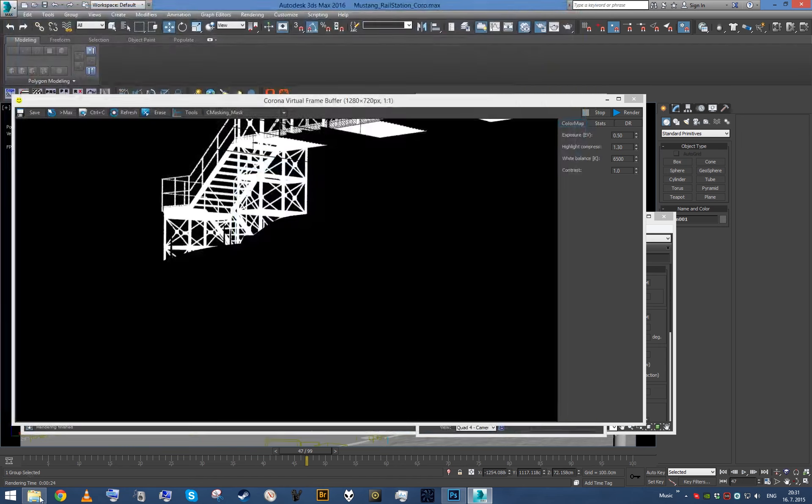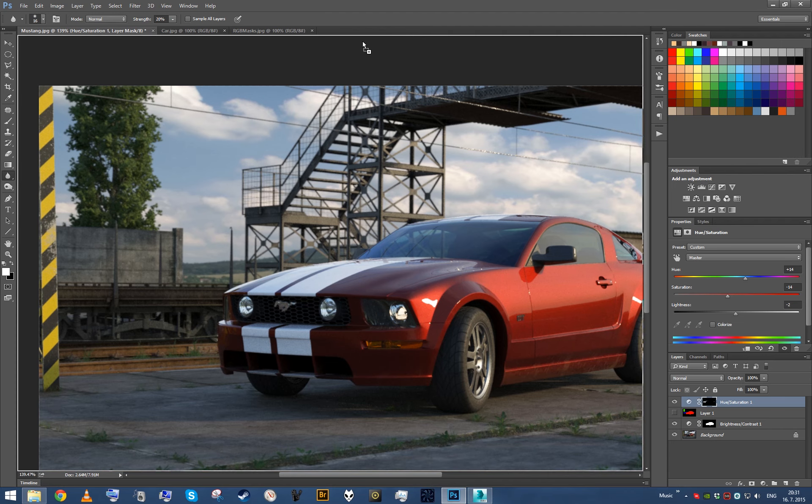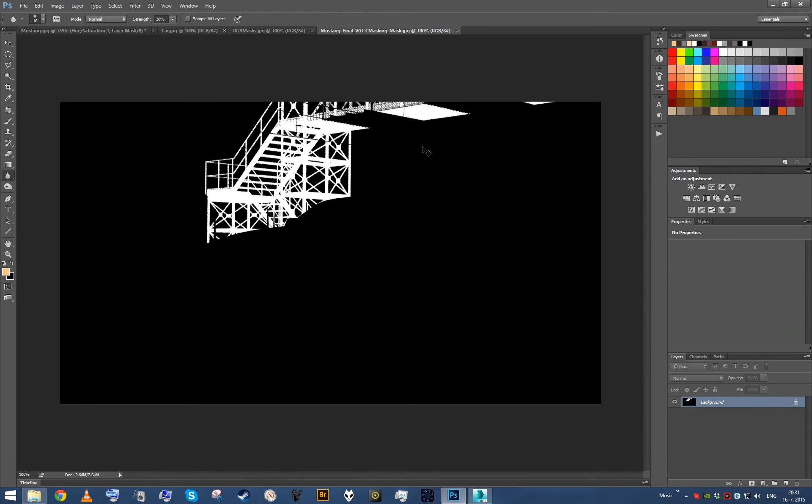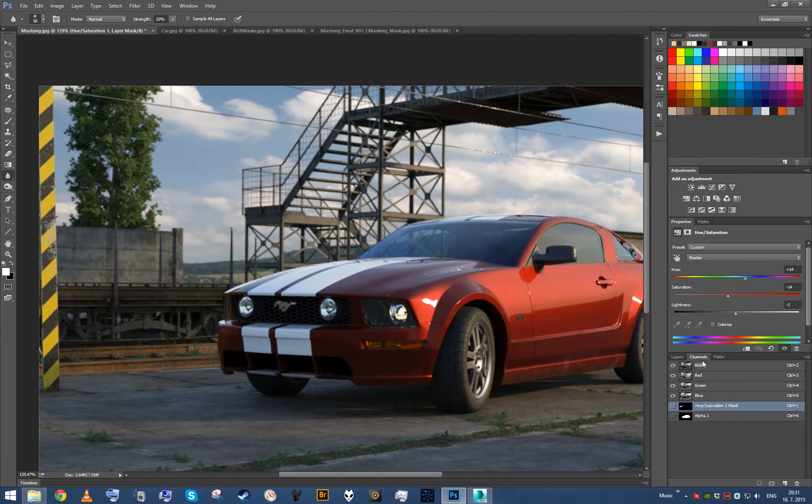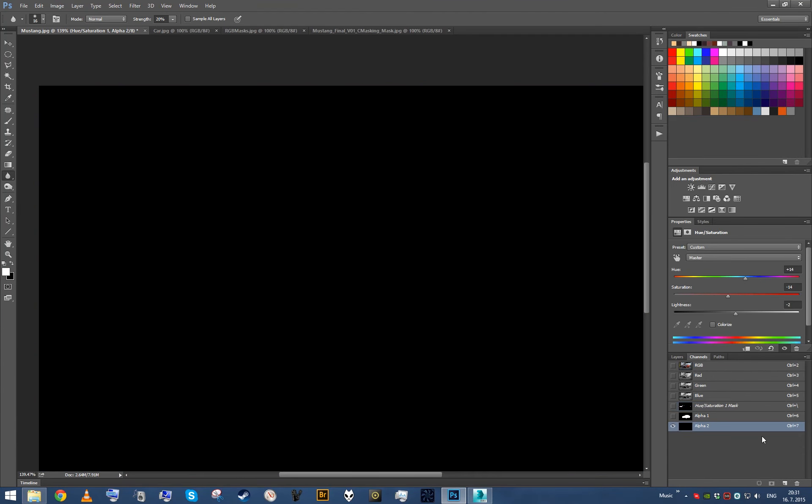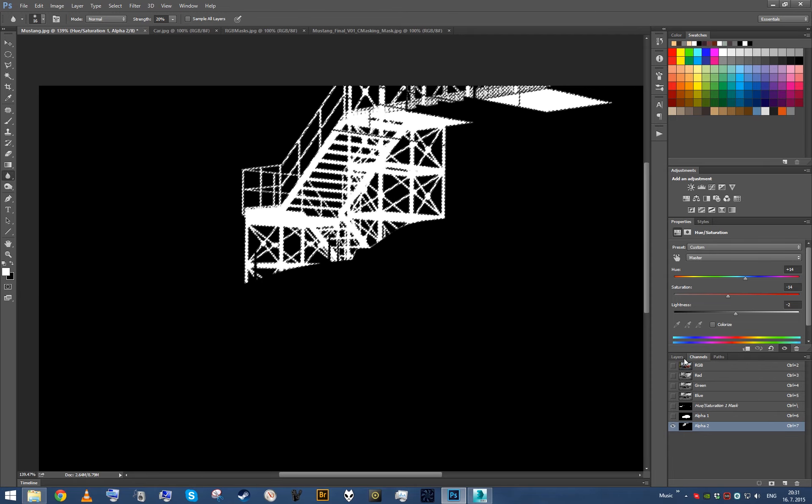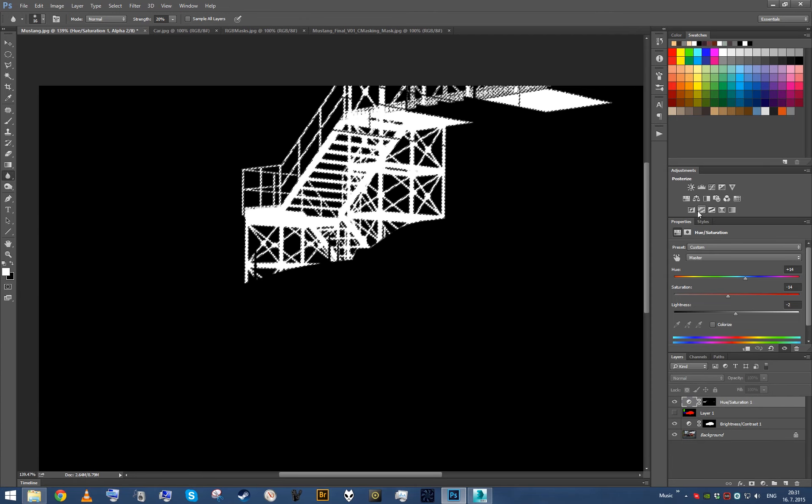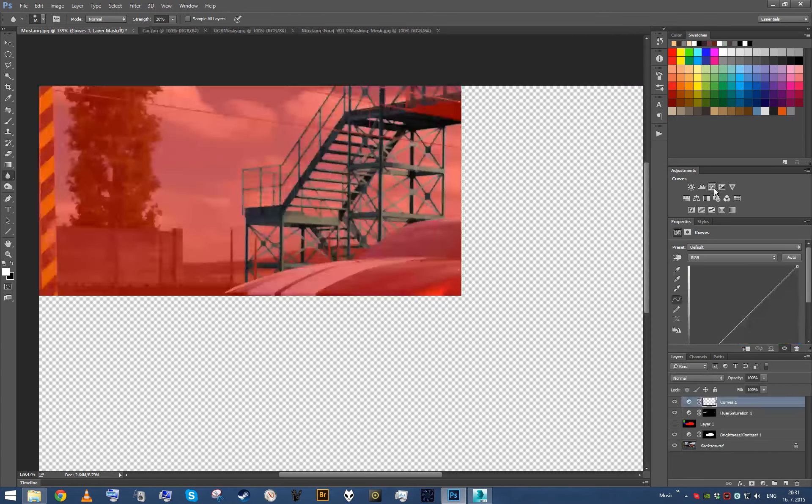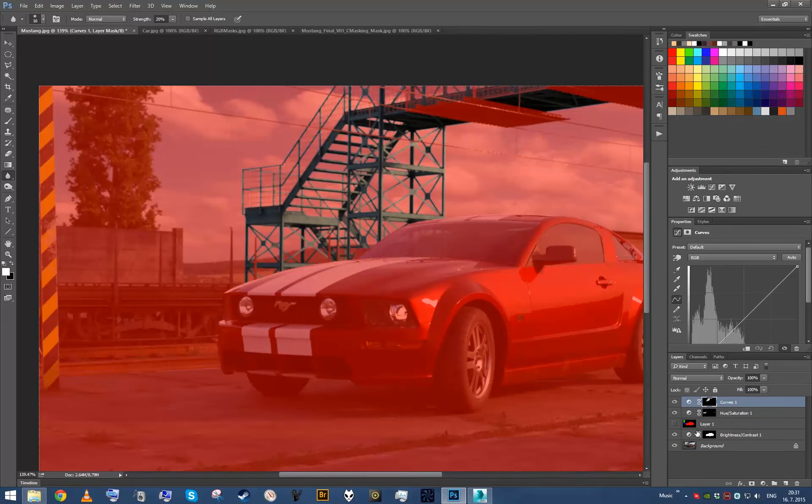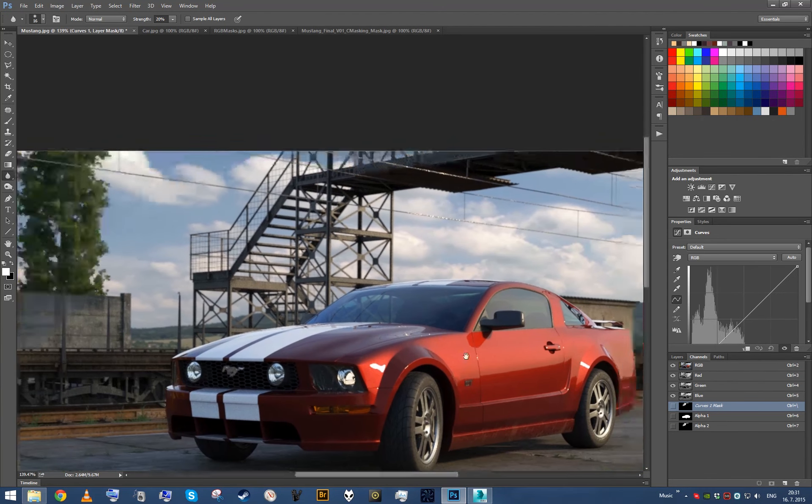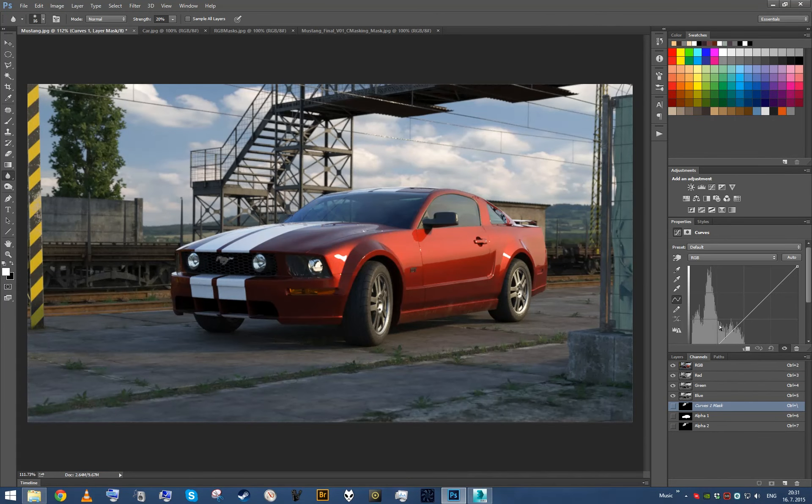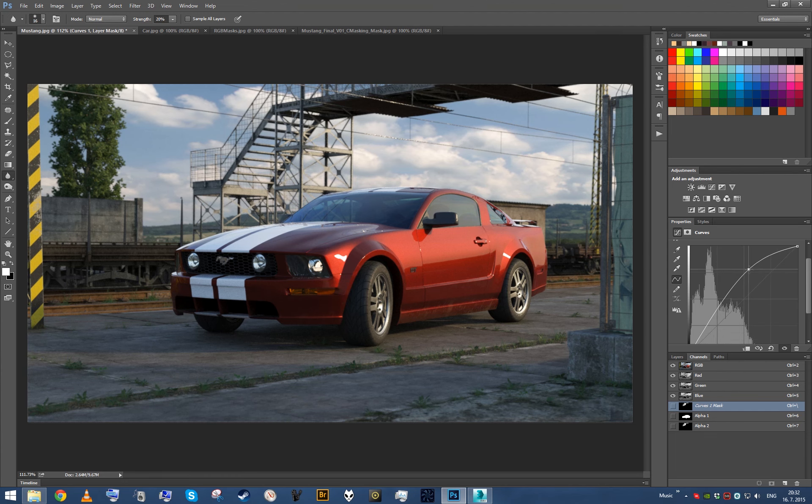Save it out, again bring it in Photoshop, copy it, make a new channel, paste it, select it and go with for example curves. Again disable the mask and let's play around with the curves. You can see it only affects bridge.